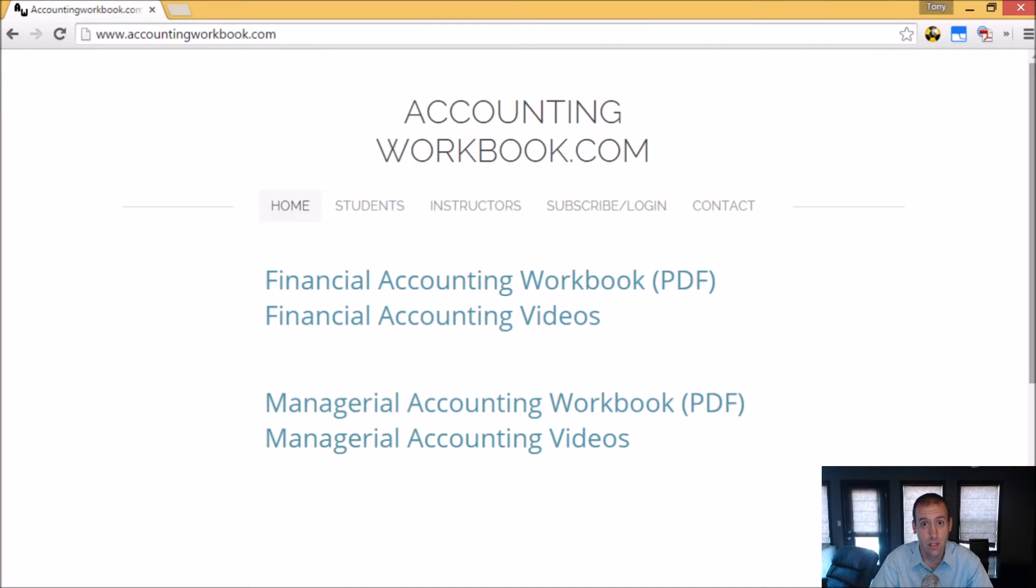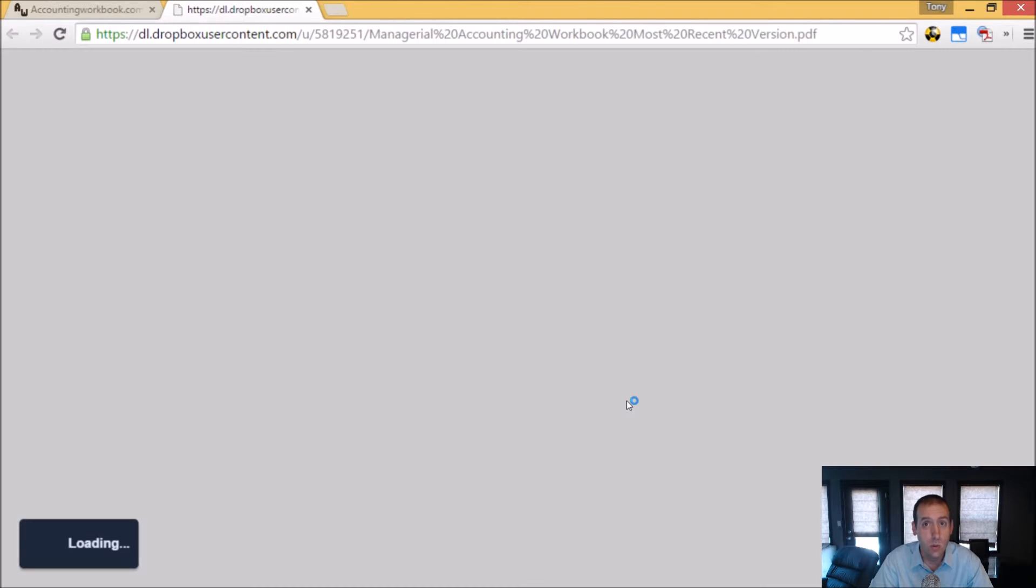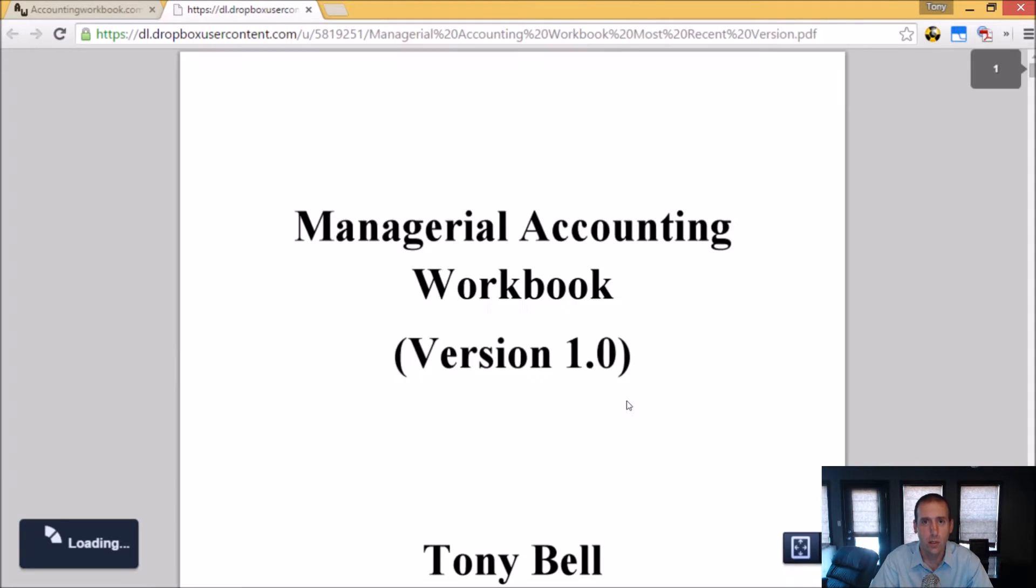All of the problems from these videos can be downloaded from accountingworkbook.com. Go to the website, click the PDF link, and you can download a copy of the workbook for yourself.